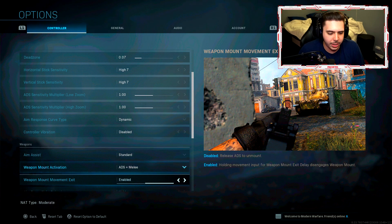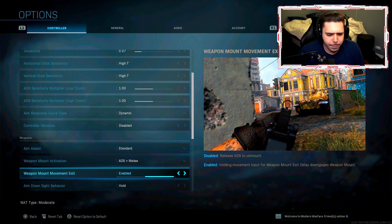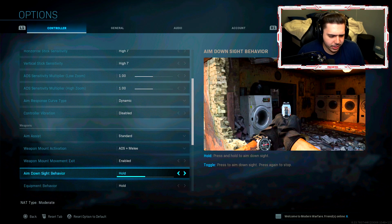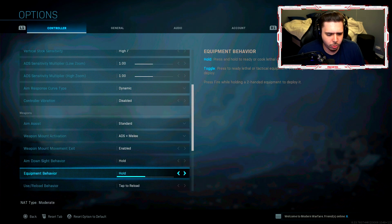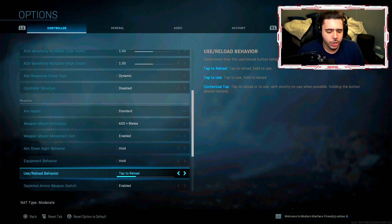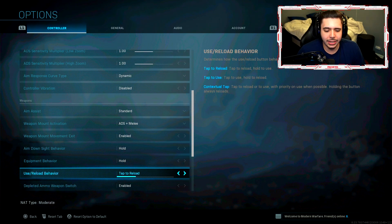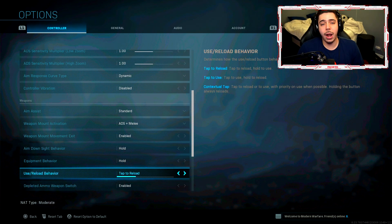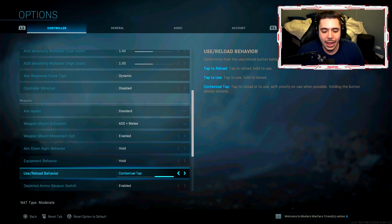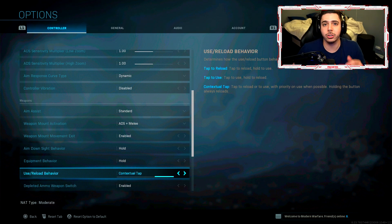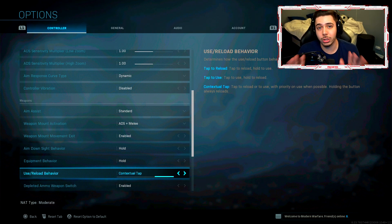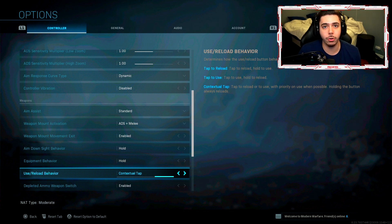Weapon mount movement exit, aim down sight behavior hold, equipment behavior hold. Use and reload behavior is tap to reload. Now when I'm playing Warzone I like to play with contextual tap because you just need to tap to pick things up.